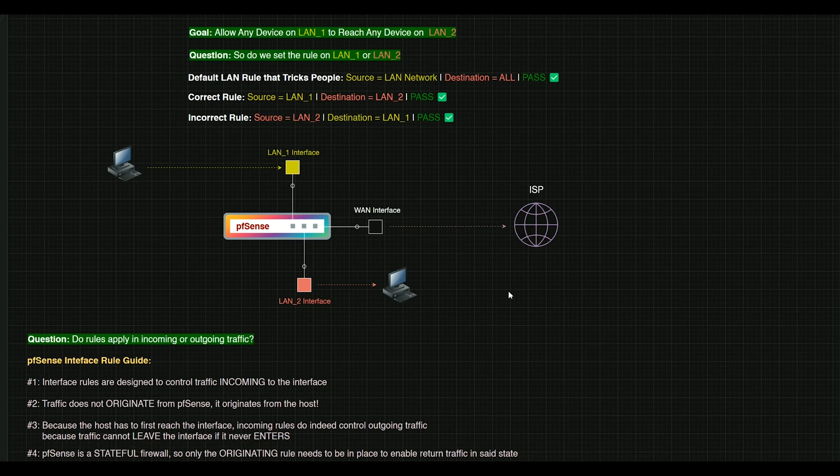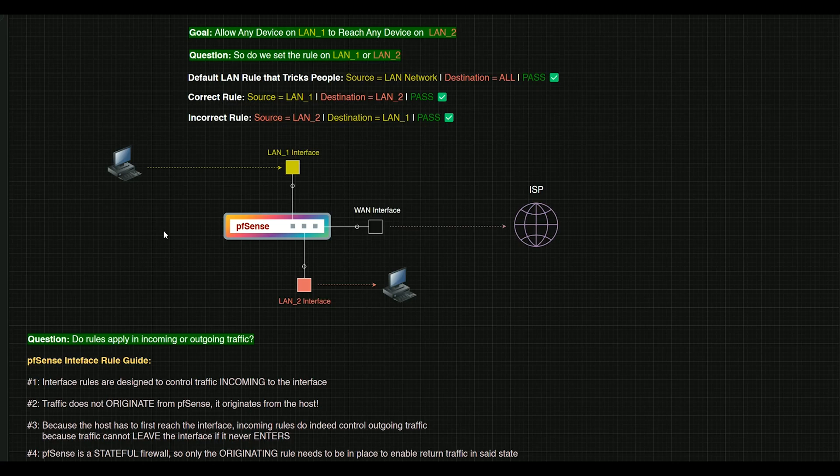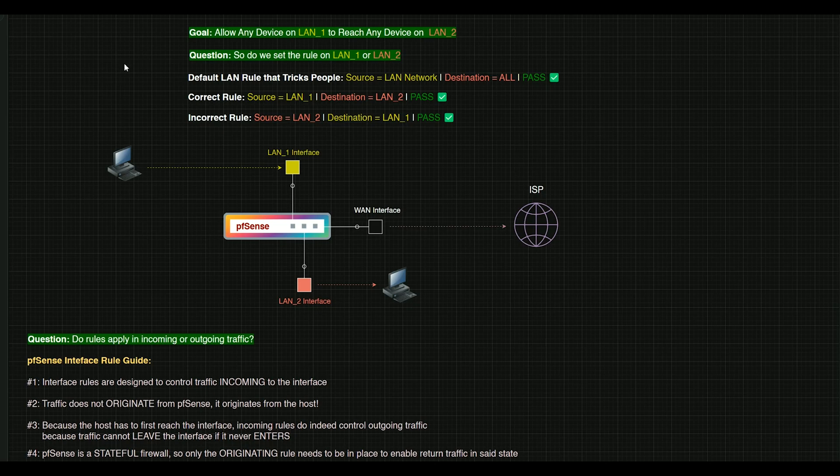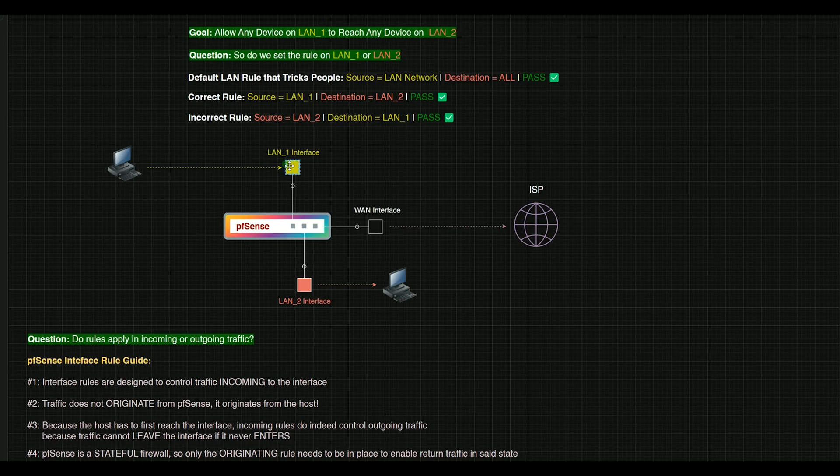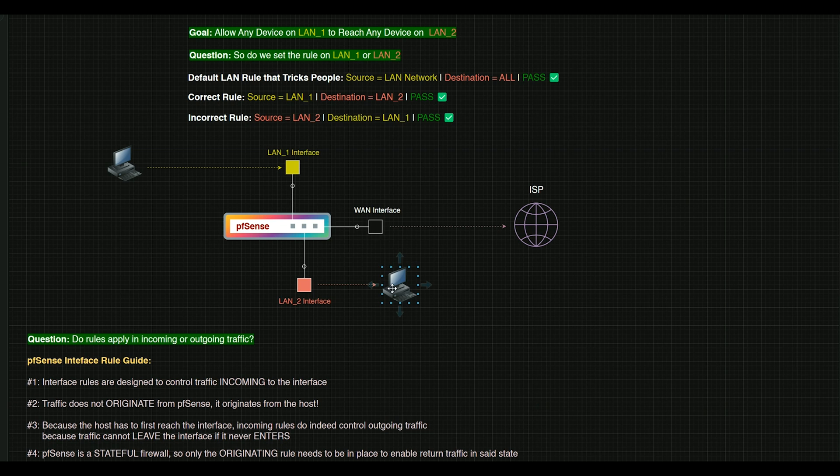So the overarching question tends to be, do rules apply to incoming or outgoing traffic? And we're going to go through this rule guide down here, but I want you to keep in mind this little diagram that we've created. So the goal in this particular instance is we want to allow any device on LAN 1 to reach any device on LAN 2.